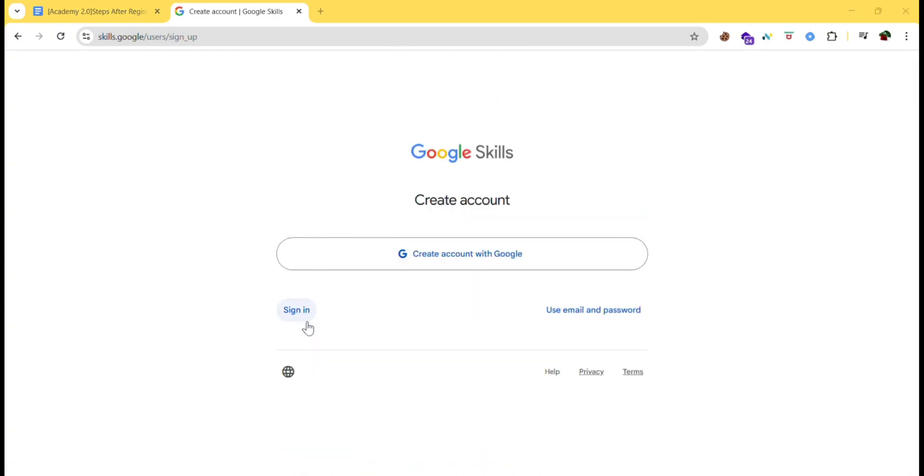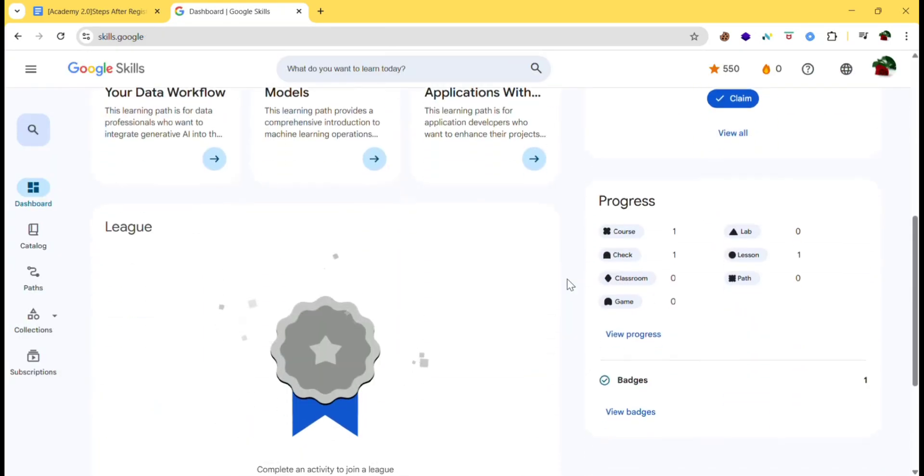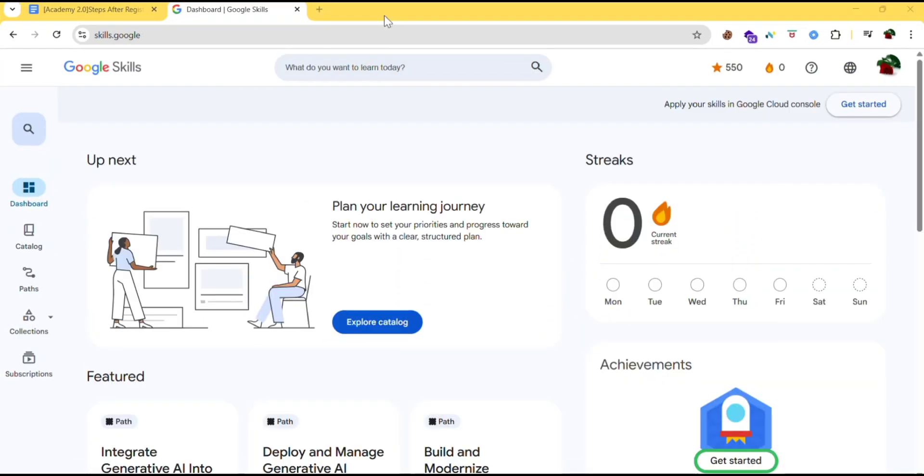I'll just sign in with Google. So here it is. After creating the profile the next important step is to make your profile public. Let's see how to do that.